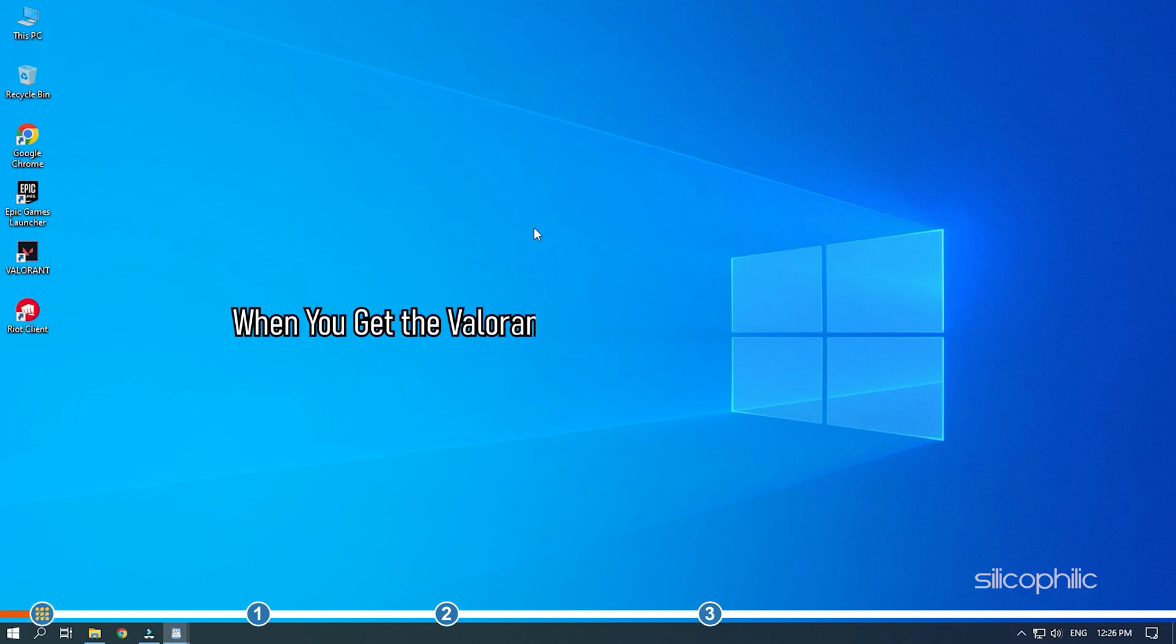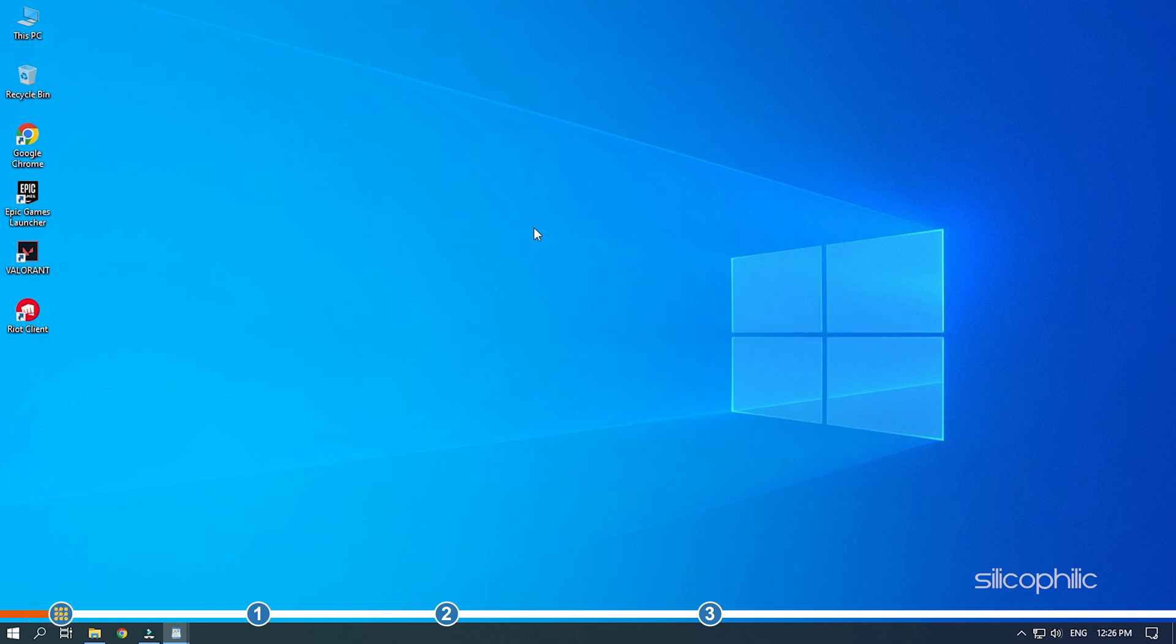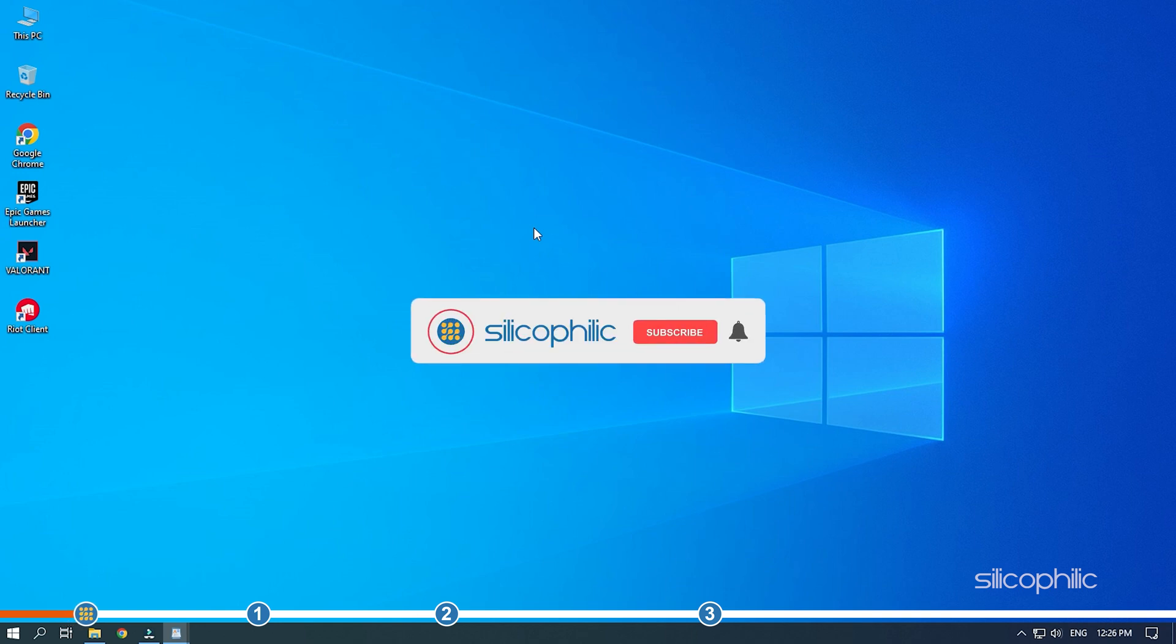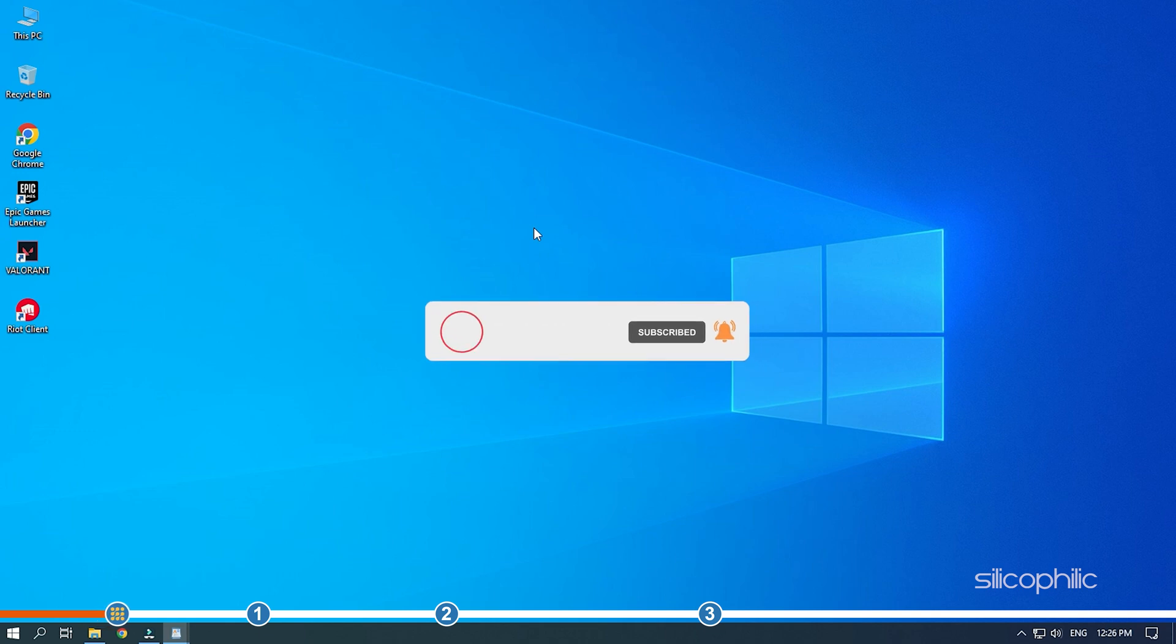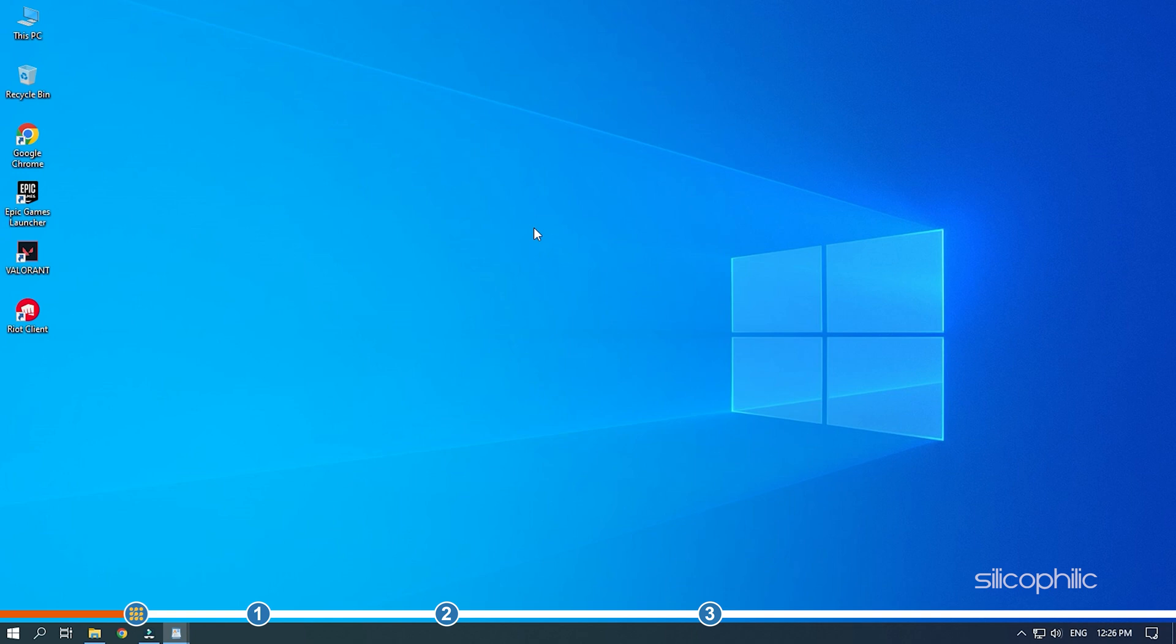When you get the Valorant couldn't start error on your PC, simply perform the solutions we have provided here to fix it. Before we get into the solutions, subscribe to our channel for future tech support. Also, like this video if it helps you solve this issue.